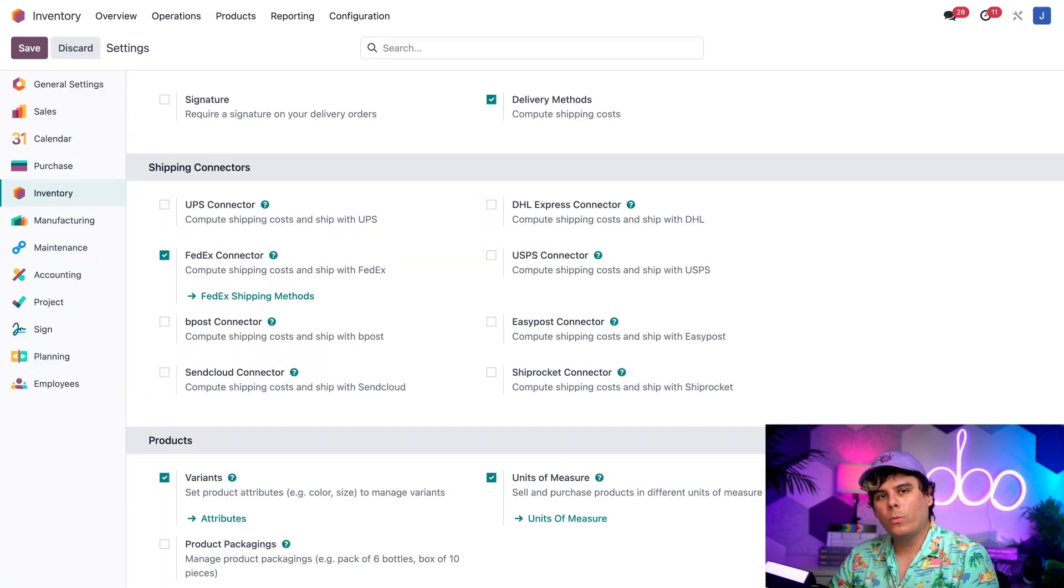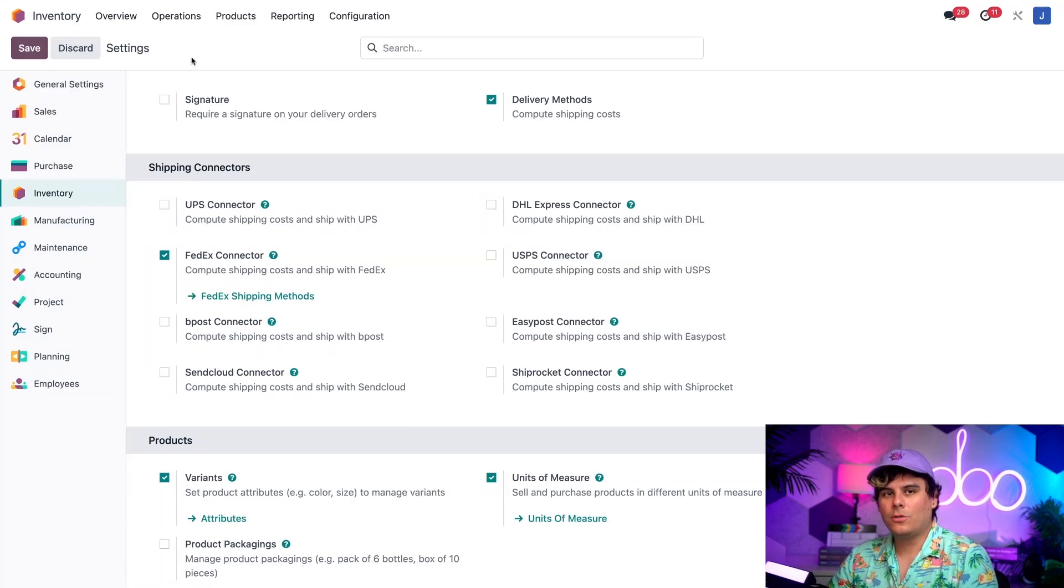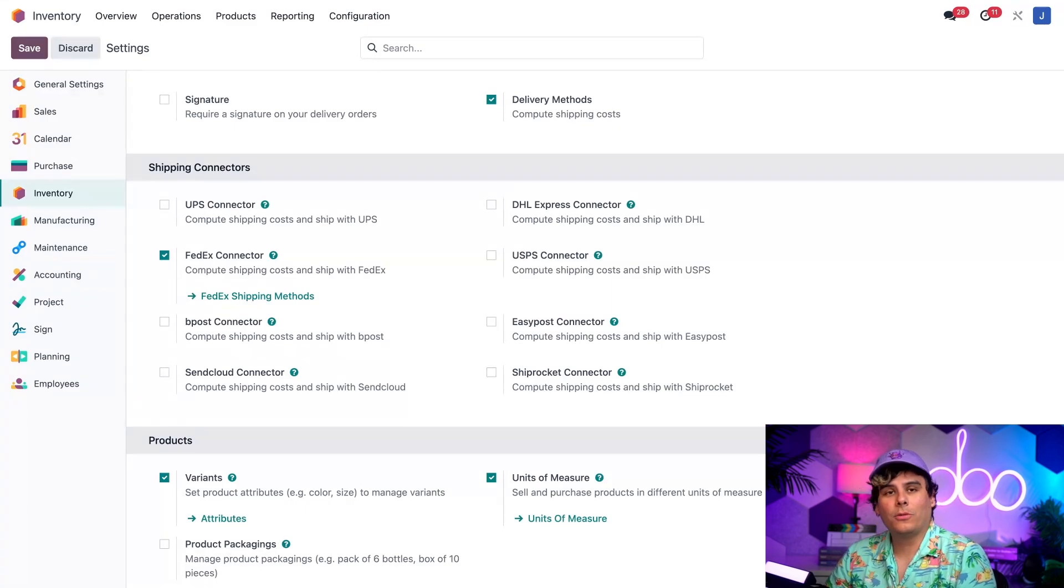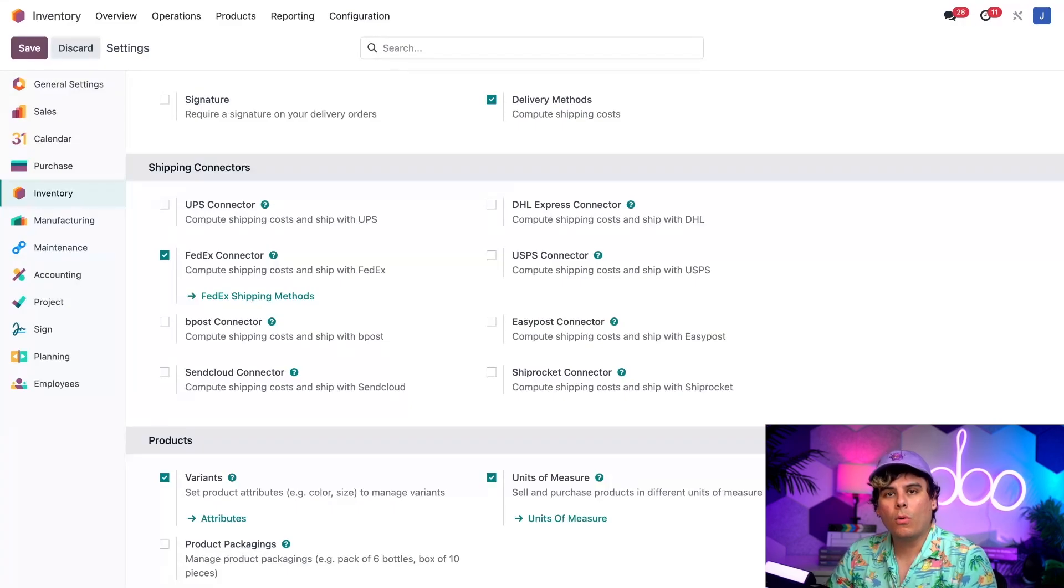However, when you enable a shipper in your own database, make sure that you click Save in the top left. That'll lose your changes, or this tutorial might not work. Anyways, once a shipper is enabled and you've saved, we need to configure one or more of their shipping methods.